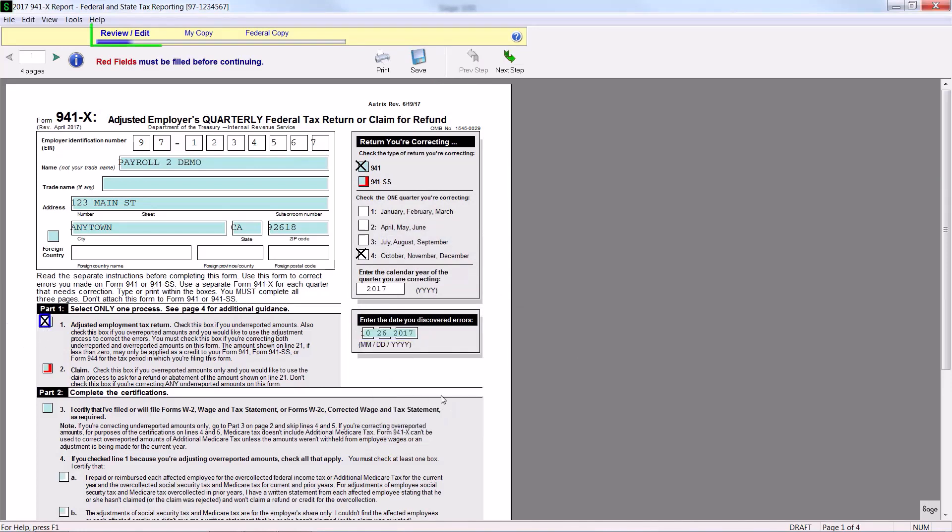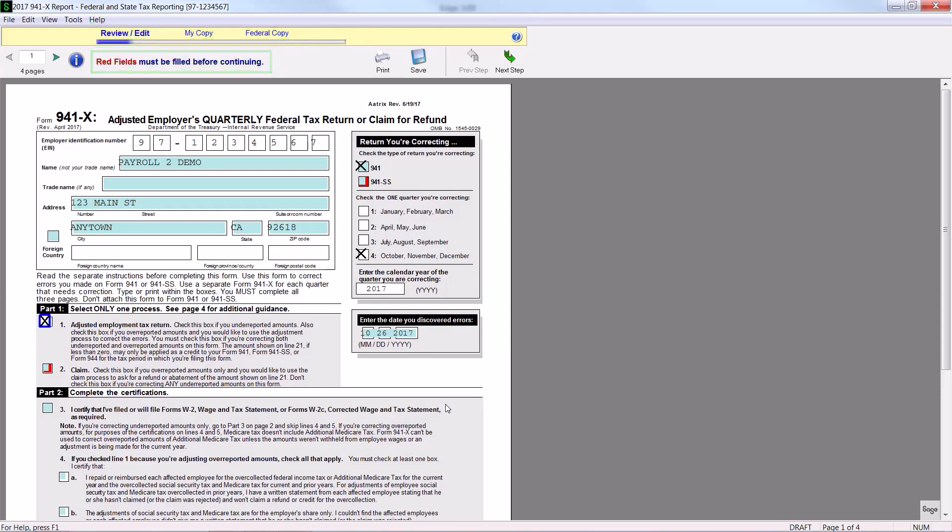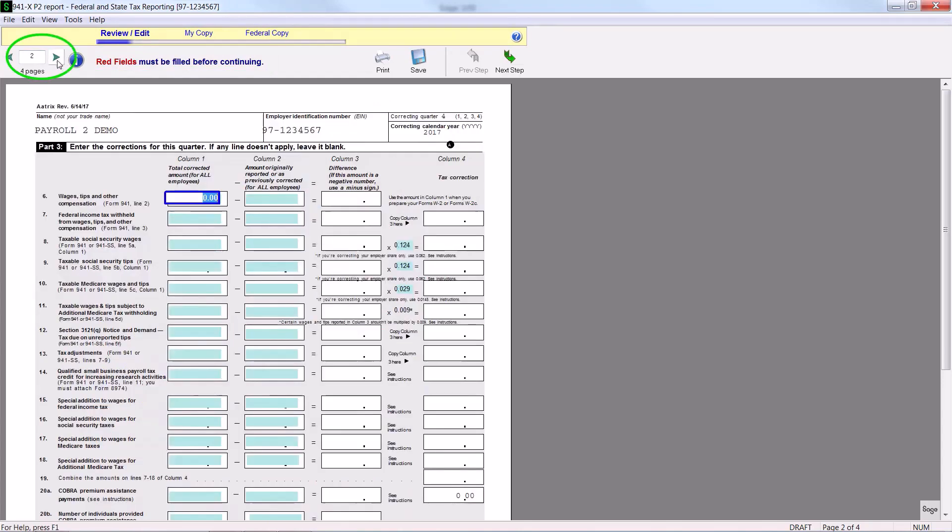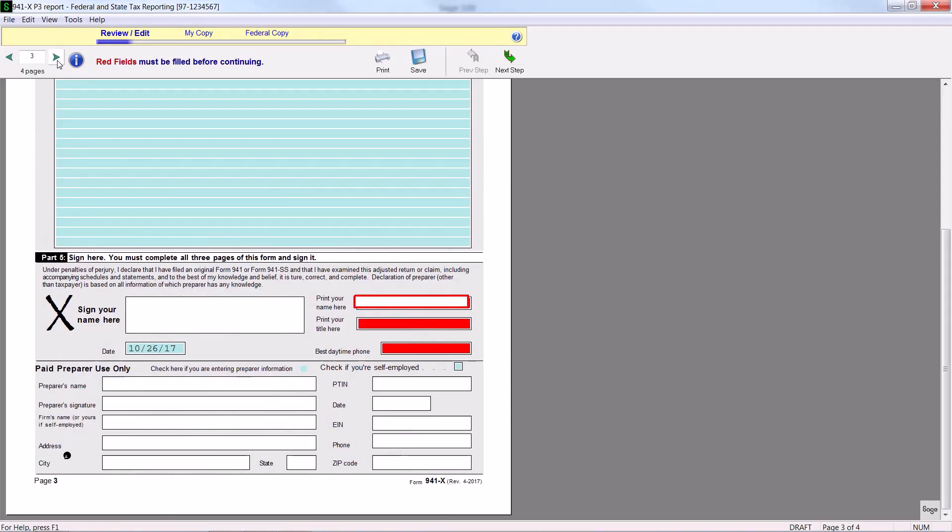And you'll notice along the top that you're in different processes: review edit, my copy, Federal copy. And you can see that it says the red fields must be filled before continuing. You can go to the various pages, verify the appropriate information. Again, we're in a demo mode for you. This would be populating from your Sage 100 data. And then you'll be able to print and save the information.